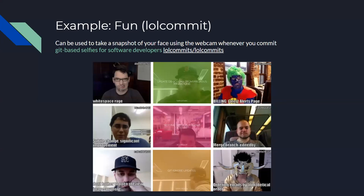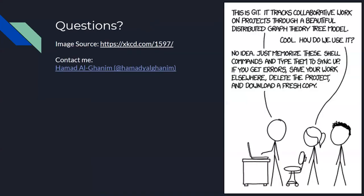So, this is my talk. This is an XKCD comic. XKCD always have relevant comics about any topic. And if you want to contact me, I'm on Twitter. This is my handle. And I will send the link for the talk in the chat now. Any questions?